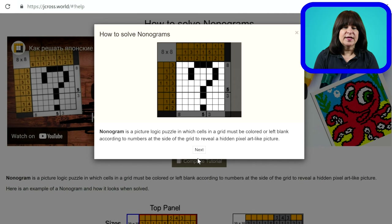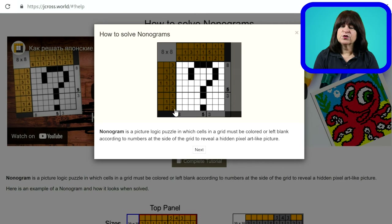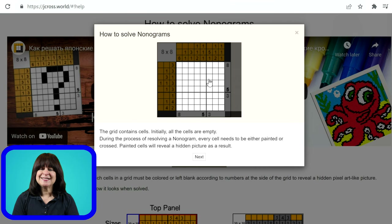A nonogram is a picture logic puzzle — I love logic puzzles — in which cells in a grid must be colored or left blank according to the numbers at the side of the grid. Once the grid is colored in, it reveals a hidden pixelized picture. This example shows a question mark. It says here that initially all the cells are empty, although I think I remember some of the grids having cells already filled in, which the tutorial calls painted in.